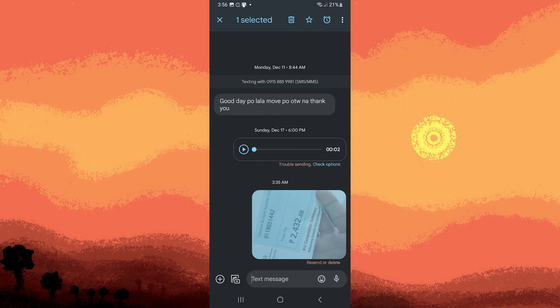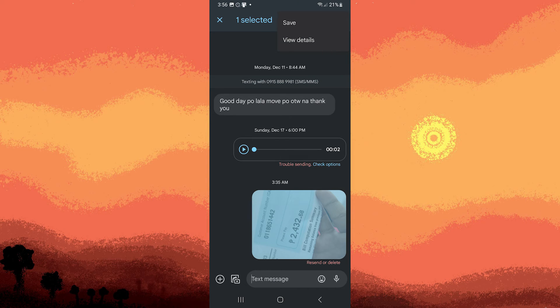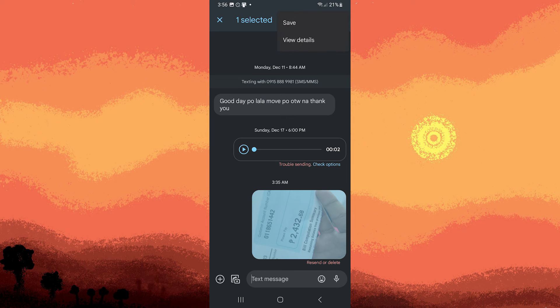Tap on the three dots on the top right corner. From the menu choose the option to save or download the picture. The wording might vary slightly depending on your messaging app.